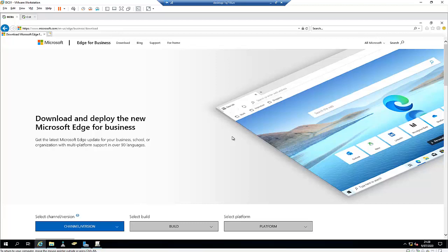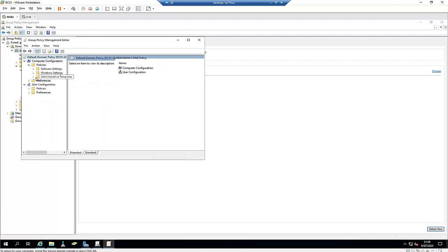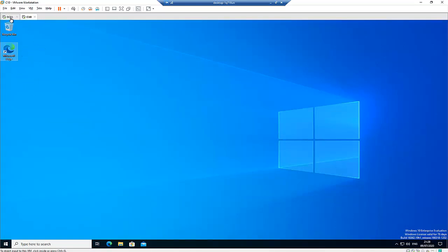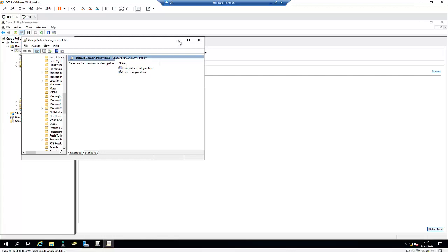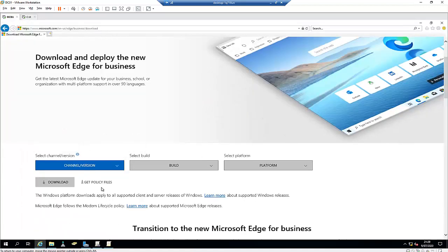You can use group policy to manage Microsoft Edge from A to Z. But to actually manage Microsoft Edge using group policy, if I go to my group policy and click on edit this policy, under administrative templates, we can see we don't have any means to manage Microsoft Edge despite the fact that I've already installed Microsoft Edge on this Windows 10 computer.